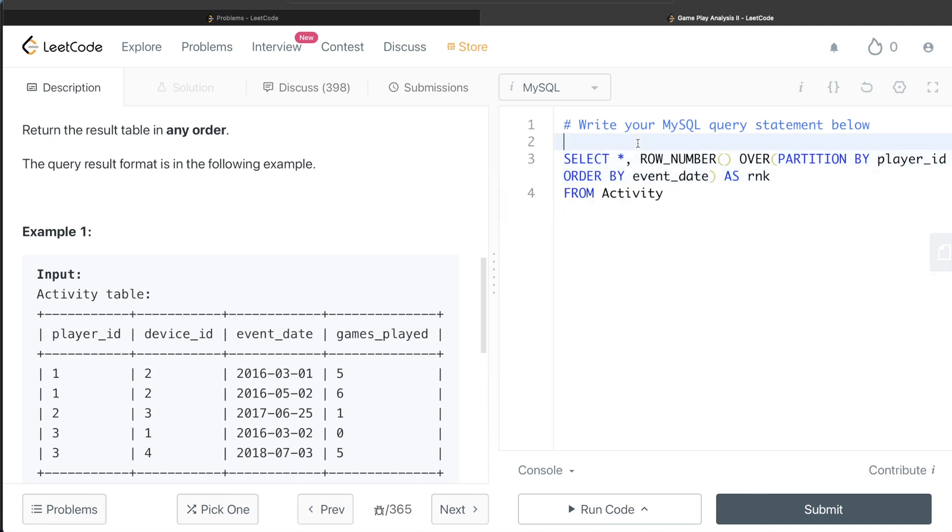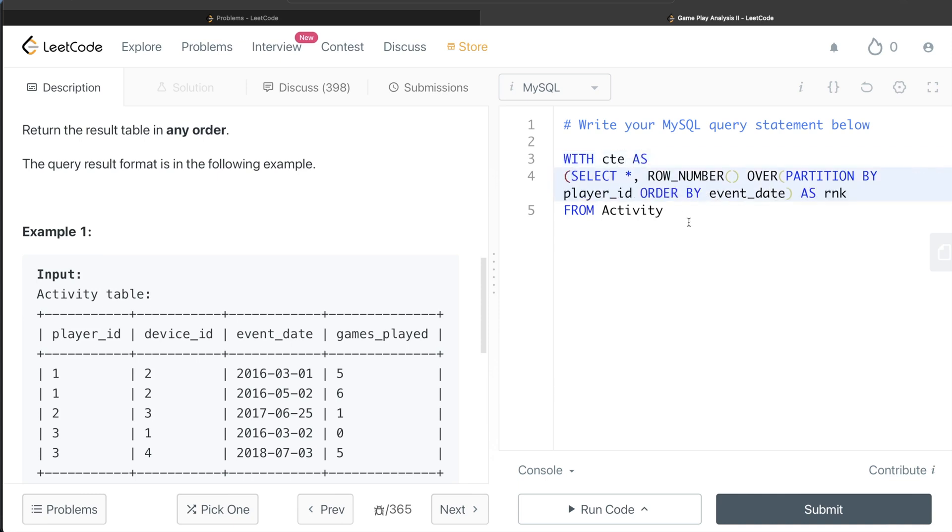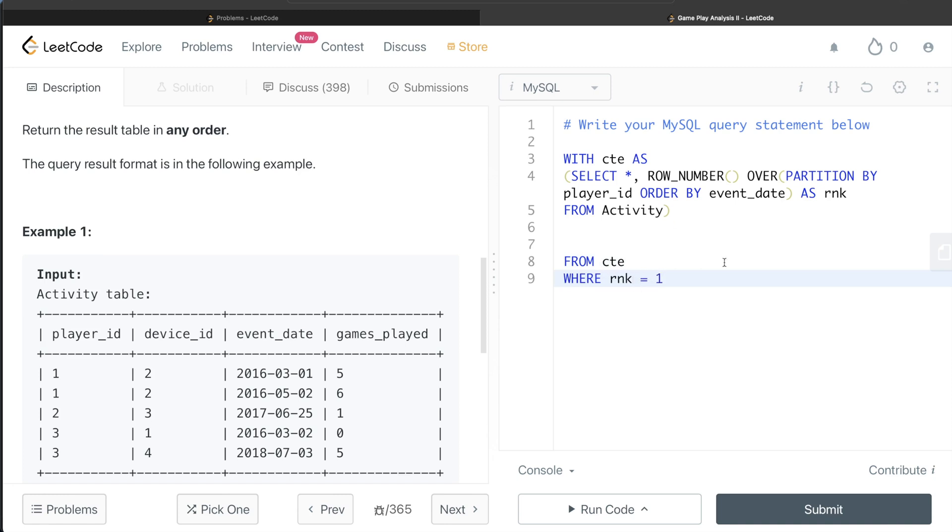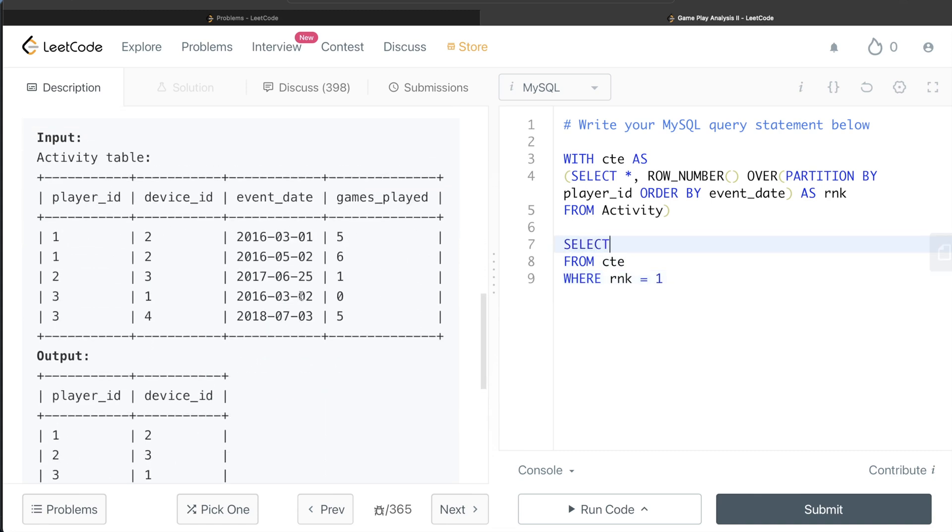So once we have this, what we can do is we can store this in a common table expression. So WITH CTE AS this entire thing goes in parenthesis, and all we need to do from this is from this common table expression WHERE rank is equal to 1, because this is the earliest date when the person logged in.